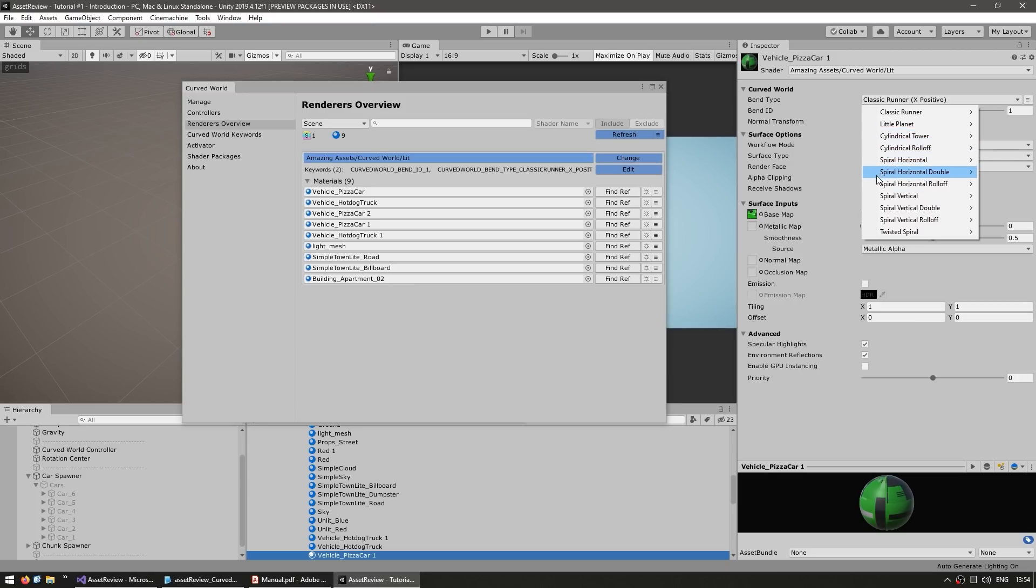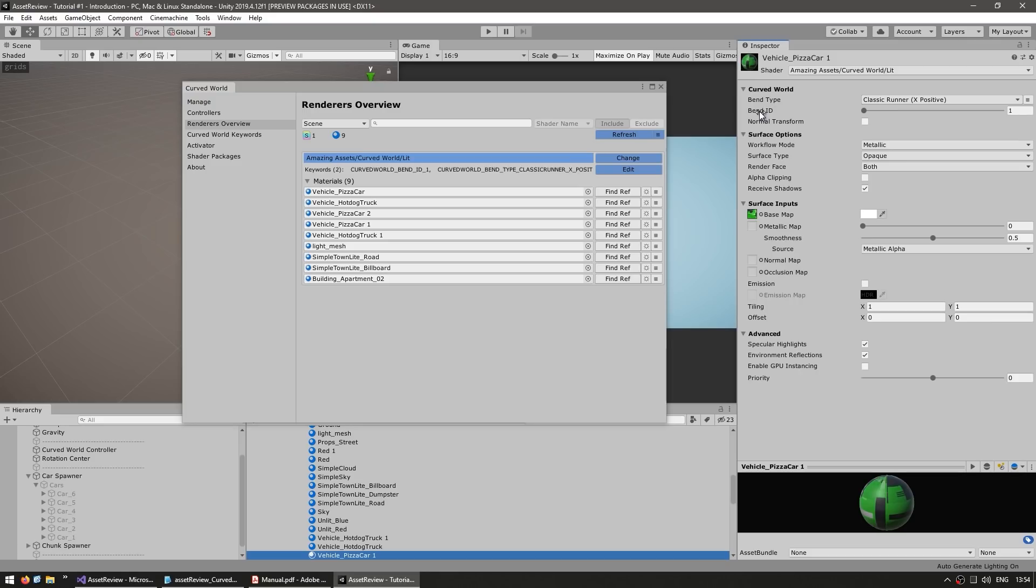So in this case we want to bend the road and all of the objects along the X axis. And then the ID is just in case we want to have multiple variations. So with this example, let's leave it like this. So Classic Runner X positive and with a bend ID of one.